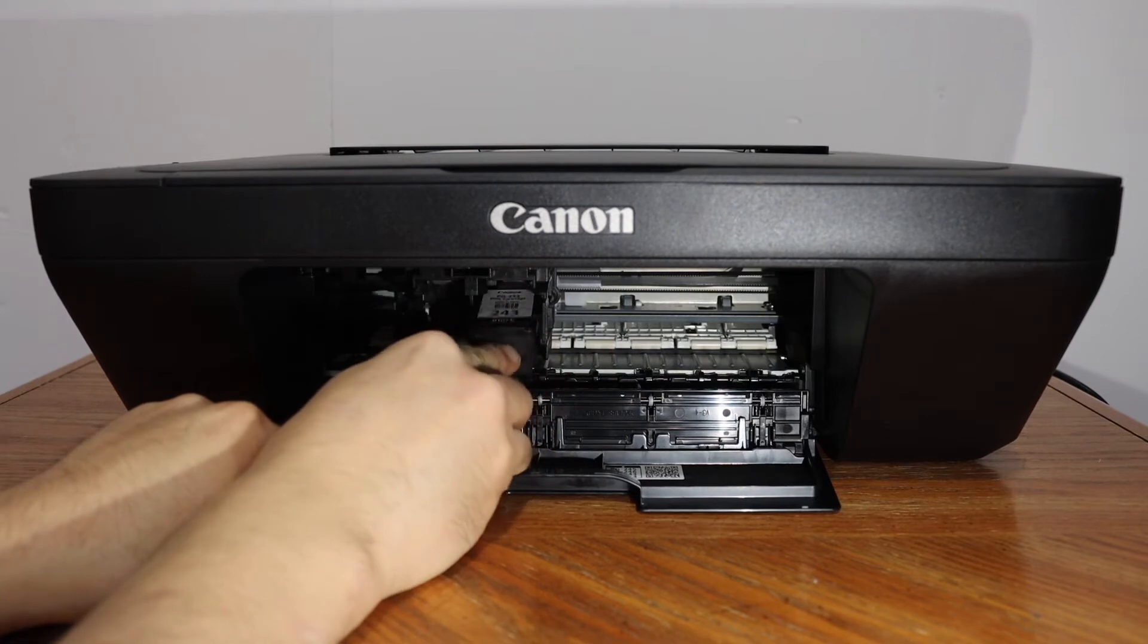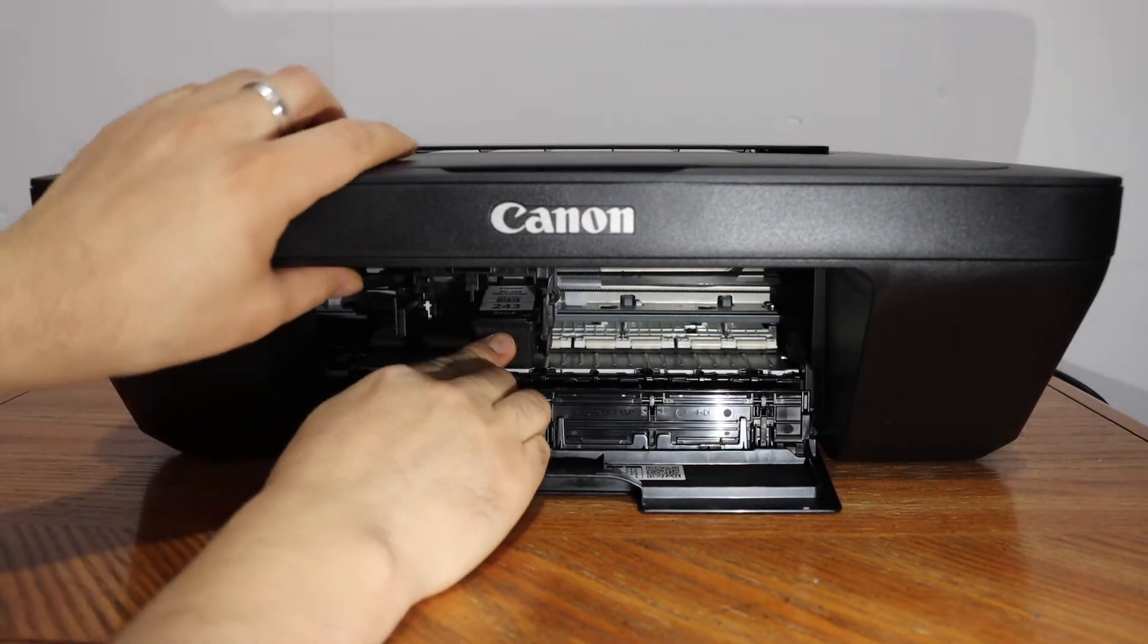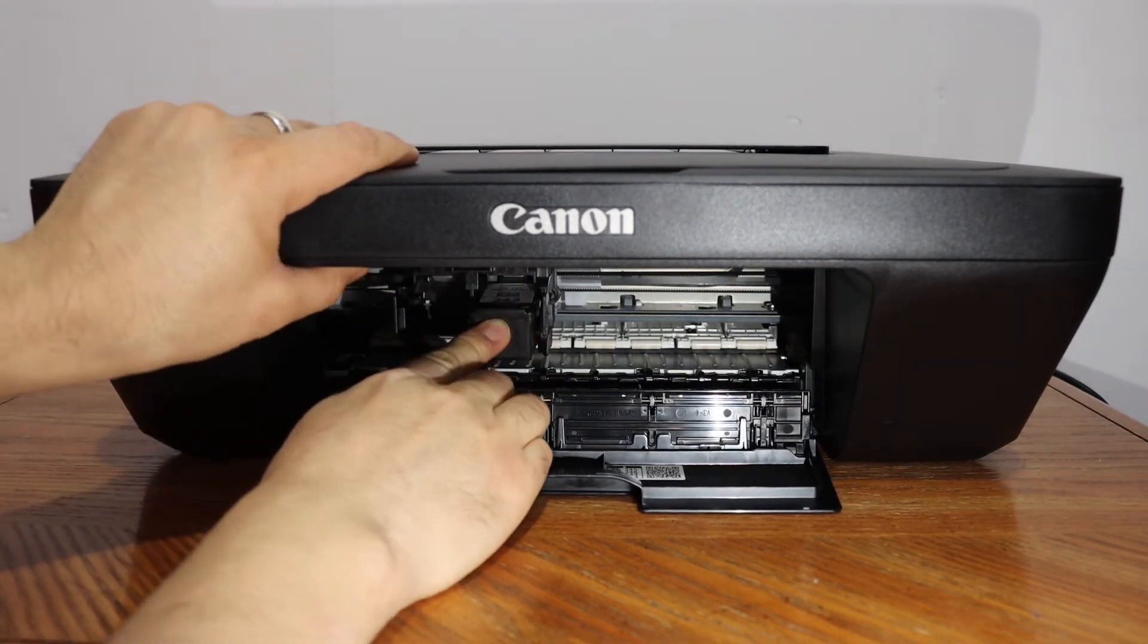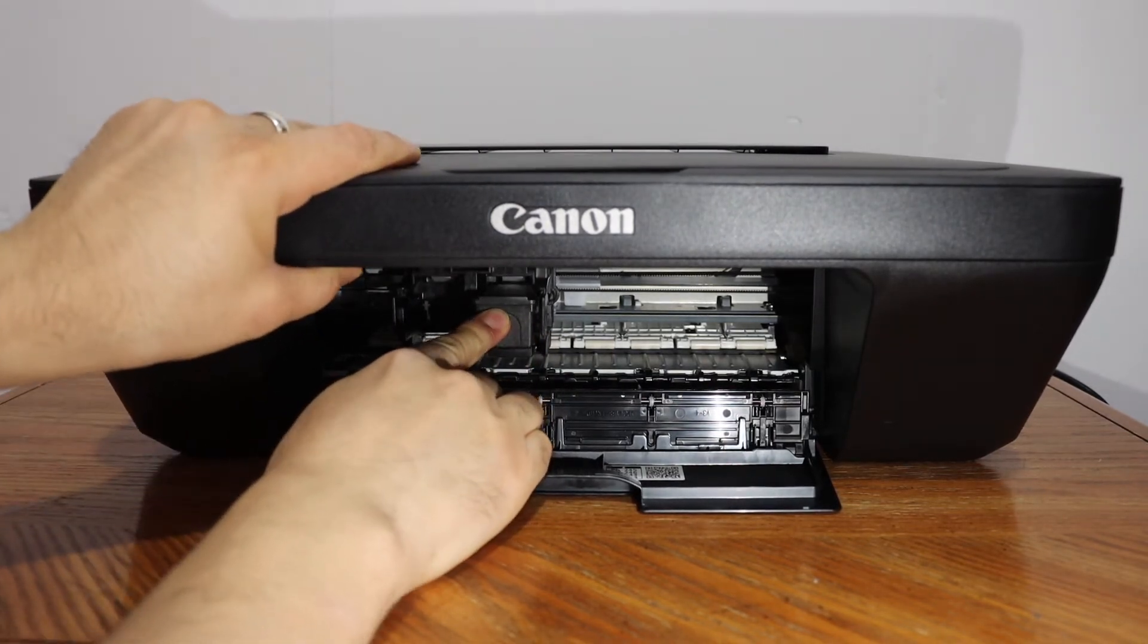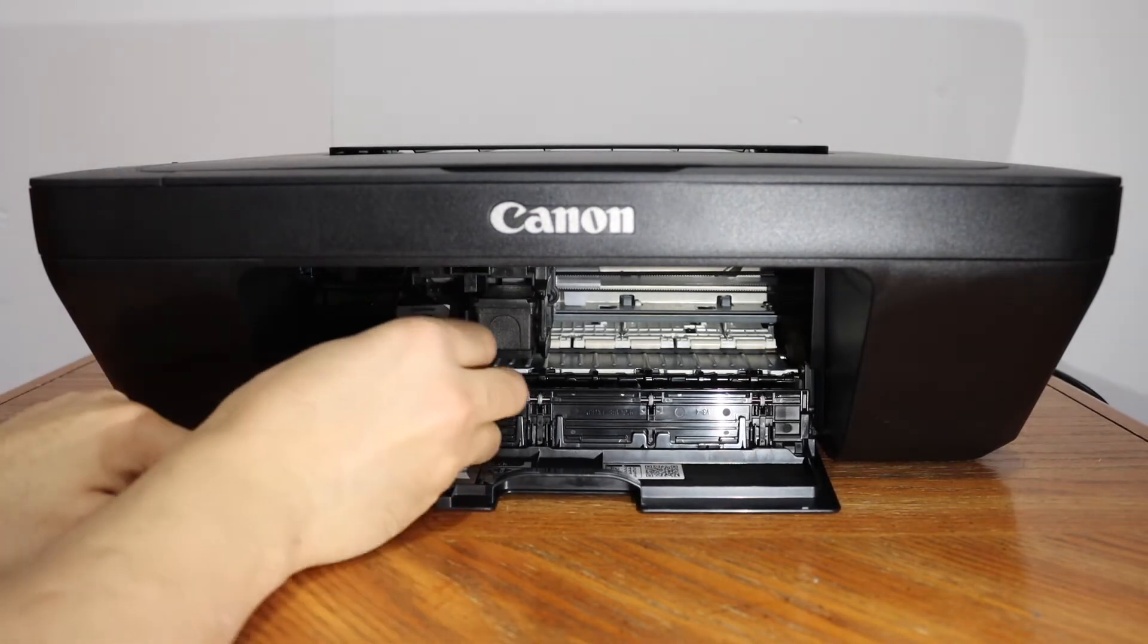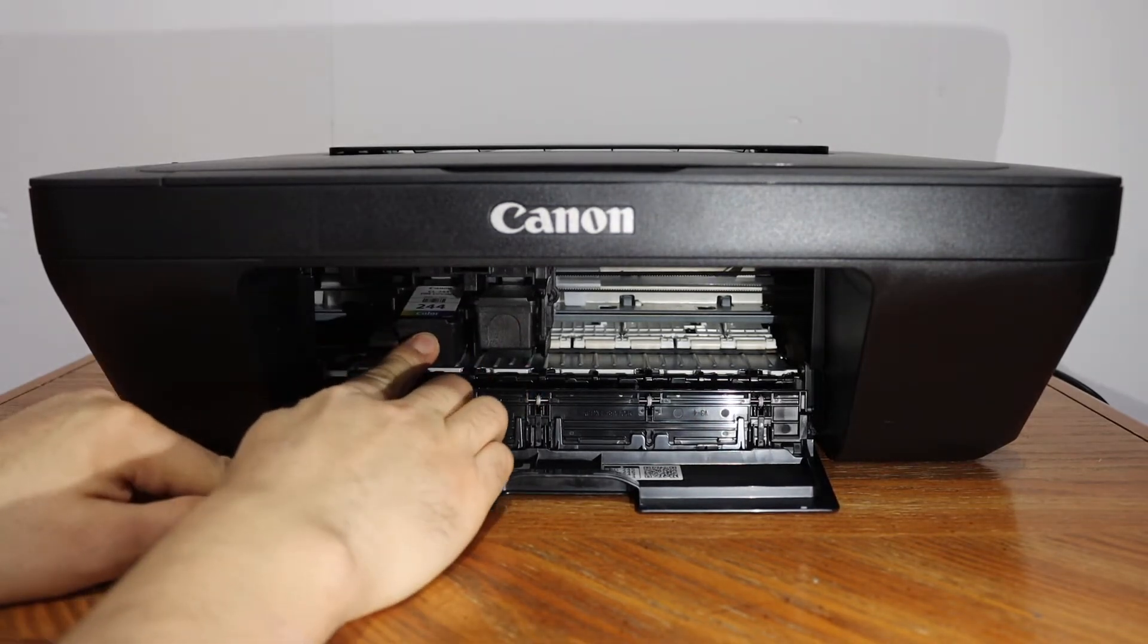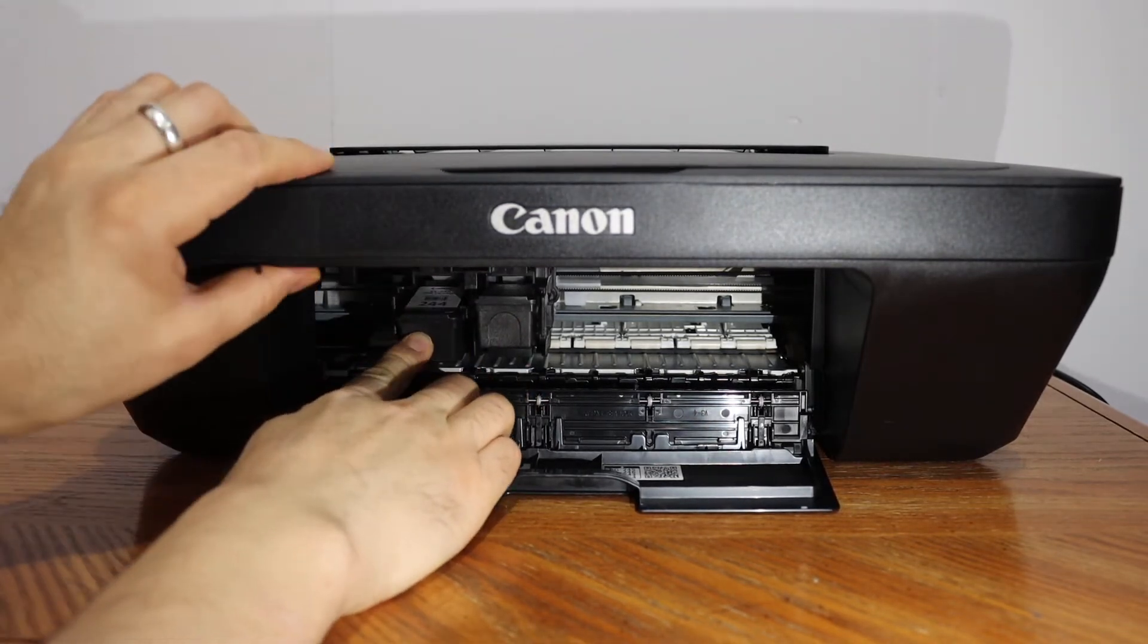Now hold the printer and press it with force. Here we will install the color. Press it with force and it's installed.